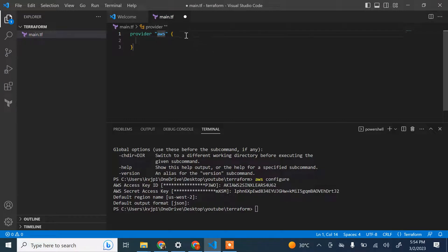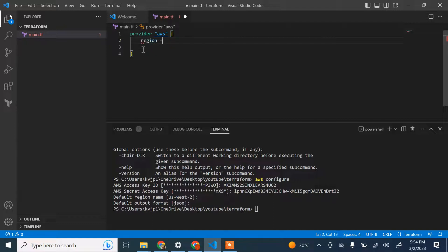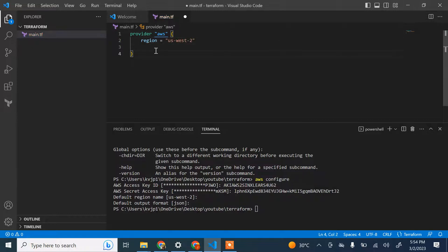For my provider it's AWS. When you define the provider, Terraform will download the plugins required to create resources for that provider. I'll set the region to us-west-2.